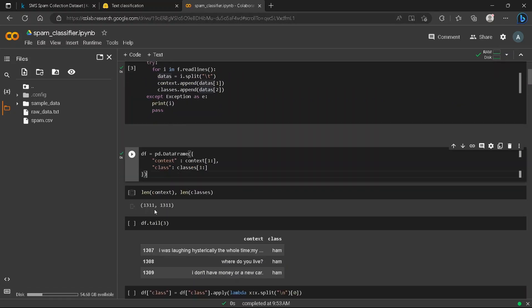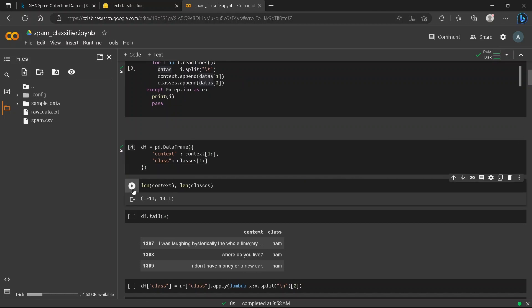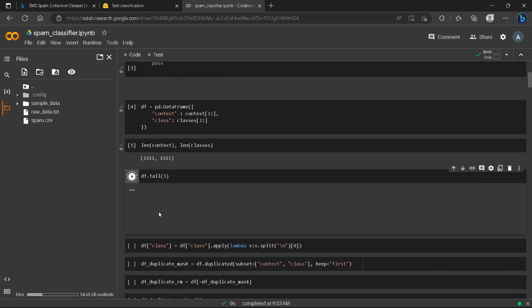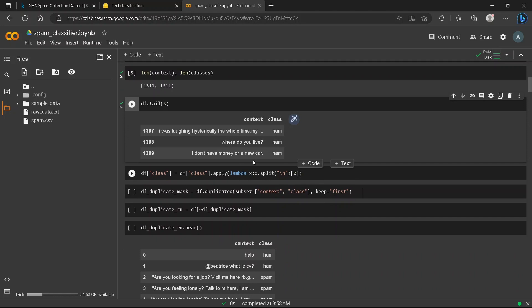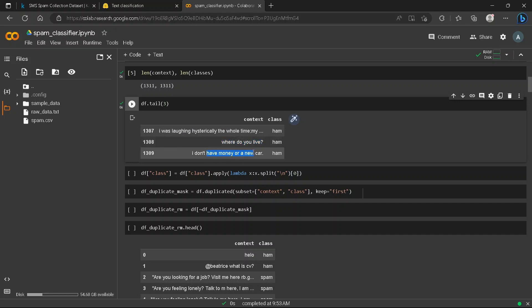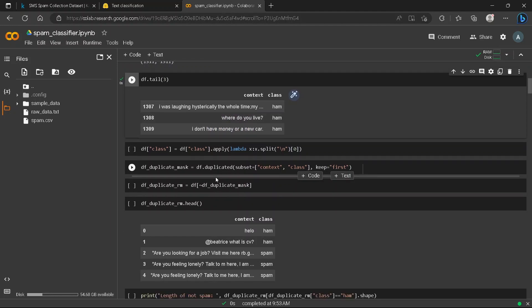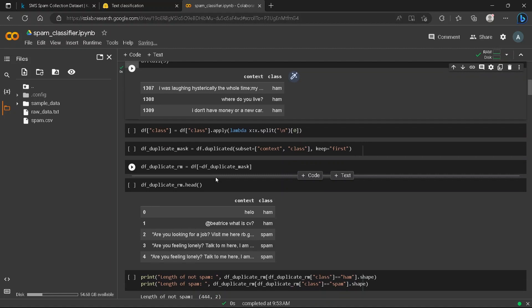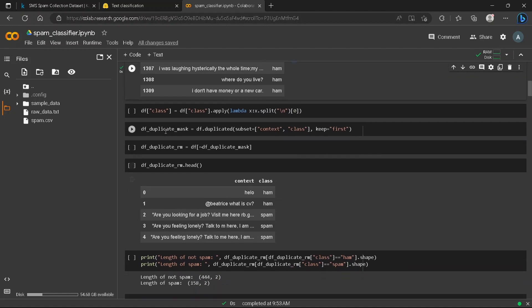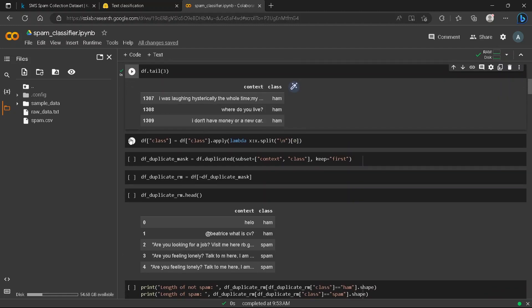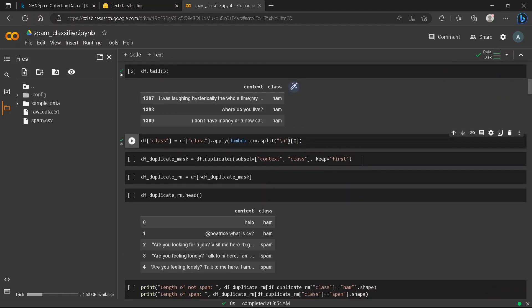The dataset has a 'context' column and a 'class' column. For example, messages like 'where do you live' and 'what is the money for the car' are labeled ham. Ham means not spam. There is also a class called spam. We need to classify between ham and spam.